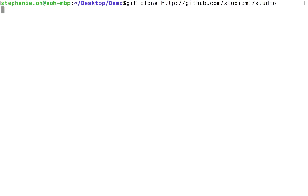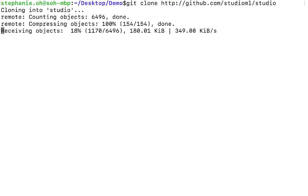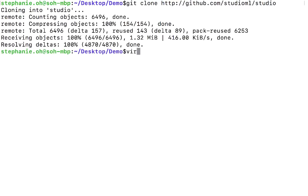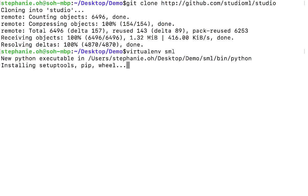Now, I highly recommend using a virtual environment, so let's create a virtual environment. Activate the virtual environment.